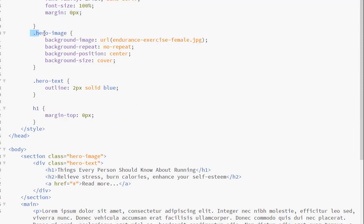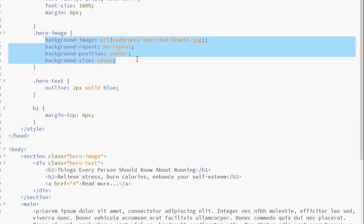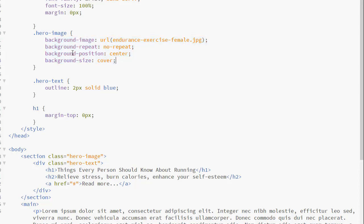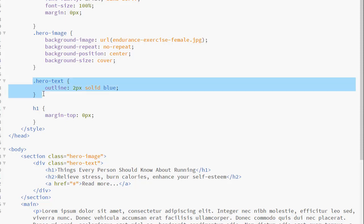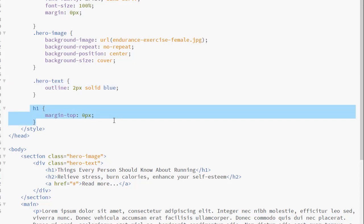Here is my hero image code. We are predominantly concerned with the background image. So we have the background image property. We have the background repeat set to no repeat. We have the background position set to center. And most importantly, we have the background size set to cover. Now this will force the image to stretch to accommodate the container. I also have an outline set around the text just to see what it looks like. And the h1 element inside, I have the margin set to zero to prevent any type of gaps at the top of my page.